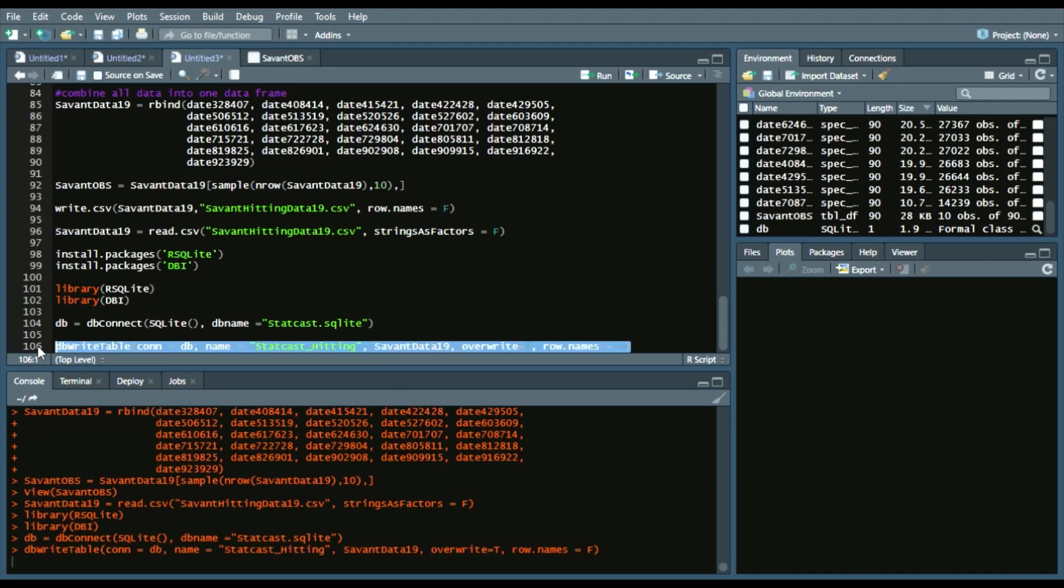Run that. It'll take a little bit given your machine, but it's writing to a database table. And for me it's done. So we're good to go there.